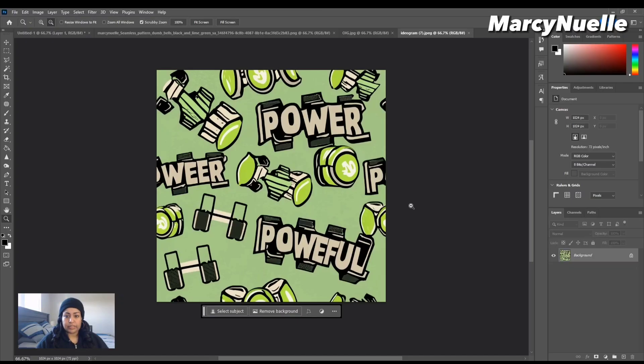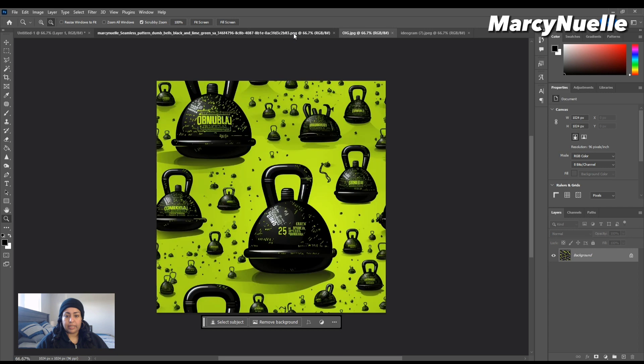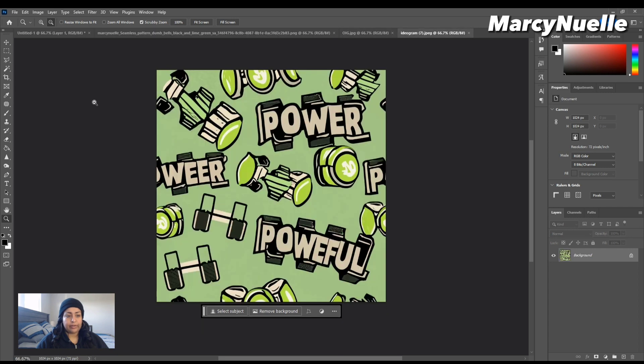...and we have the three patterns open. This is a pattern from Ideogram, this is a pattern from Dolly, and this is Midjourney. To create a pattern in Photoshop, it's really simple. All we have to do is click on Edit...